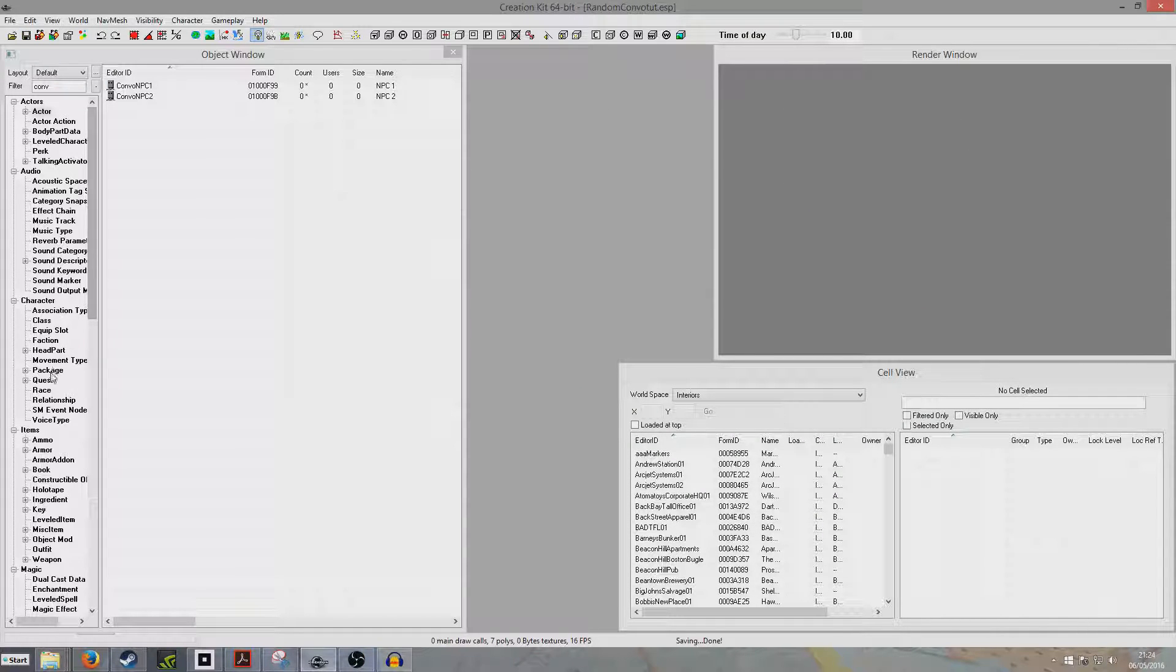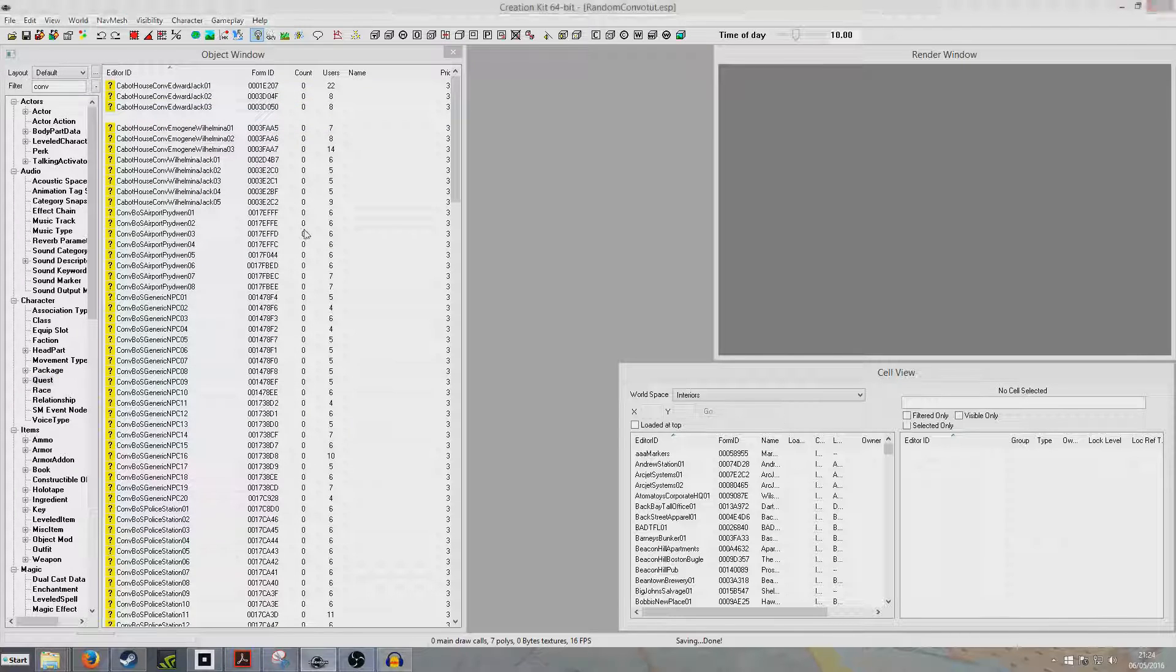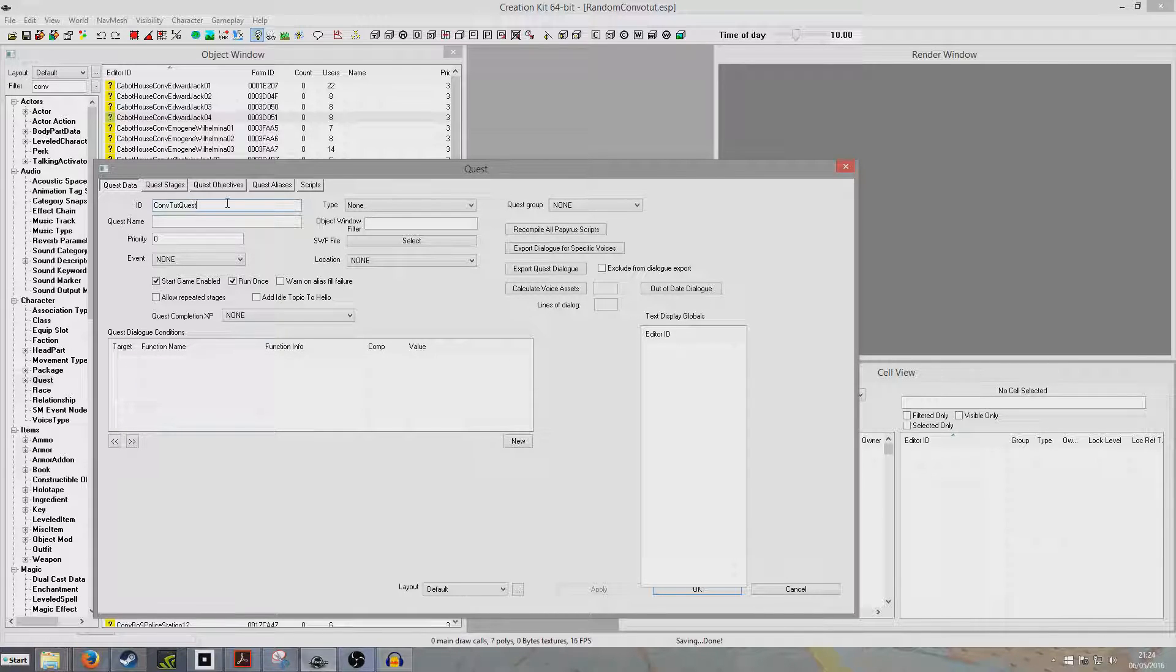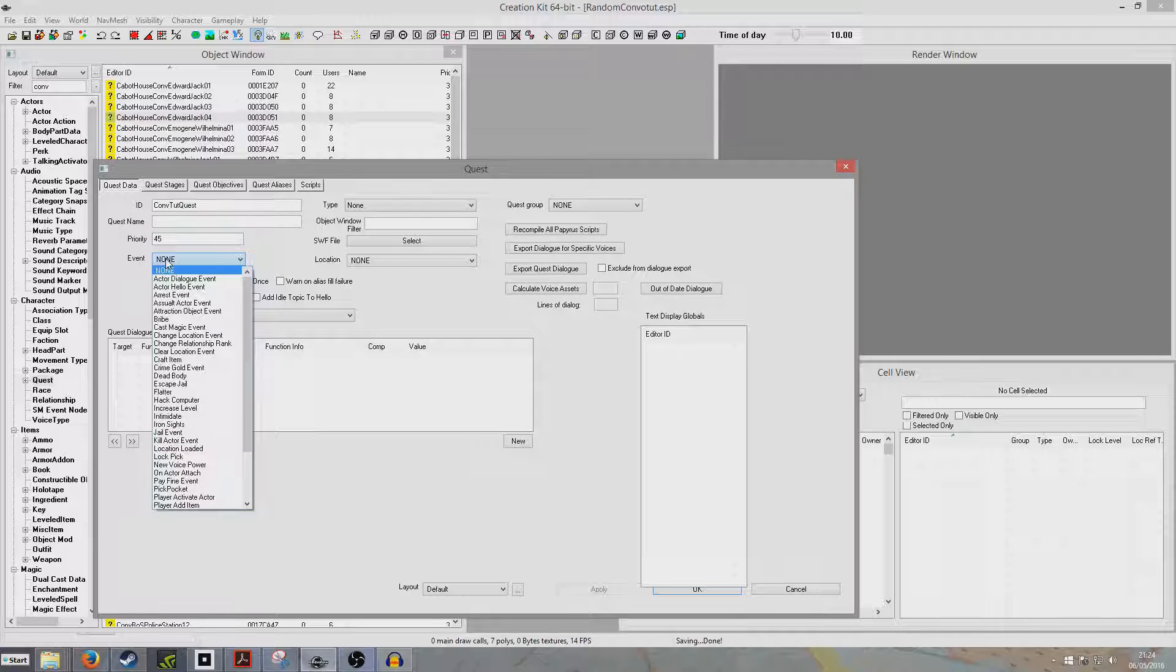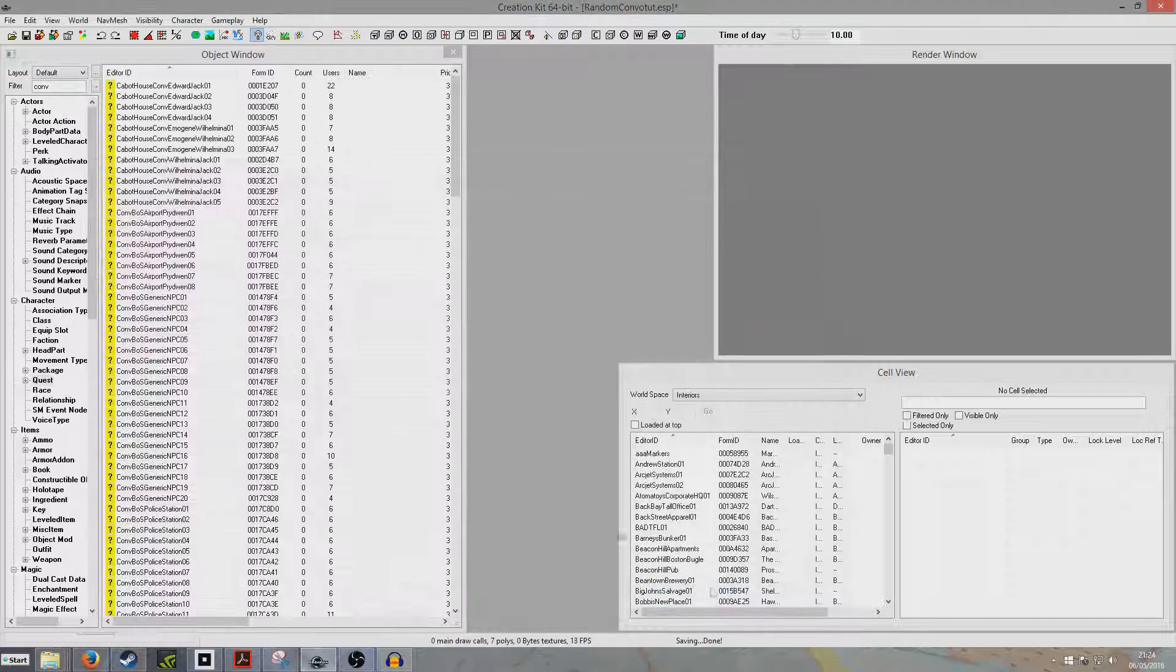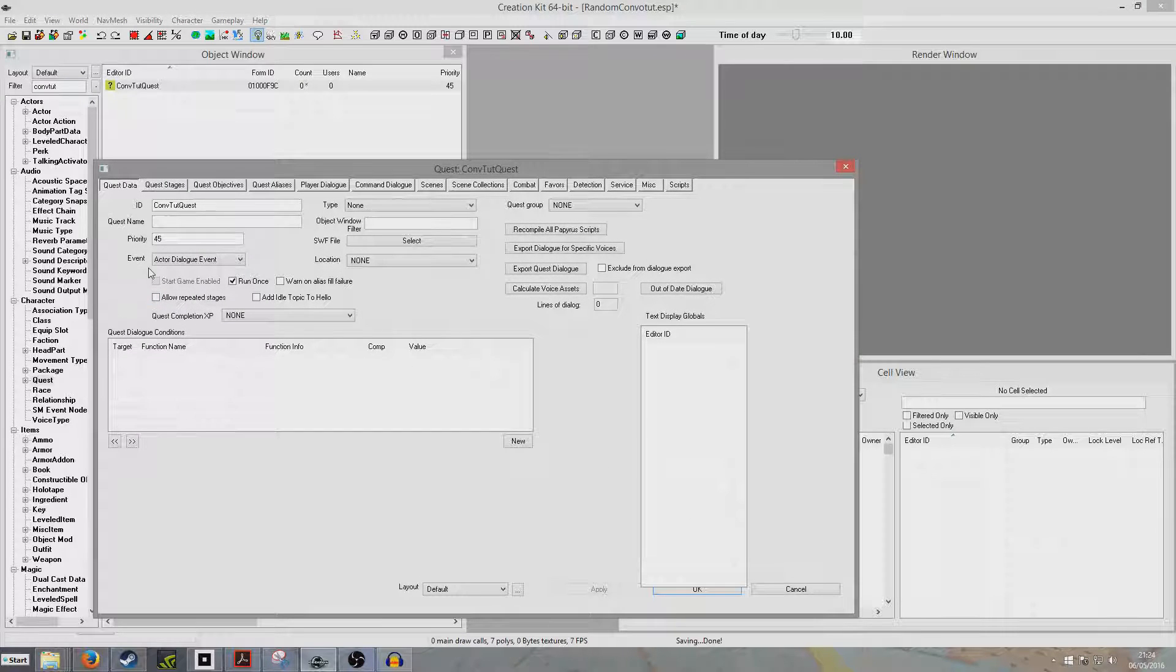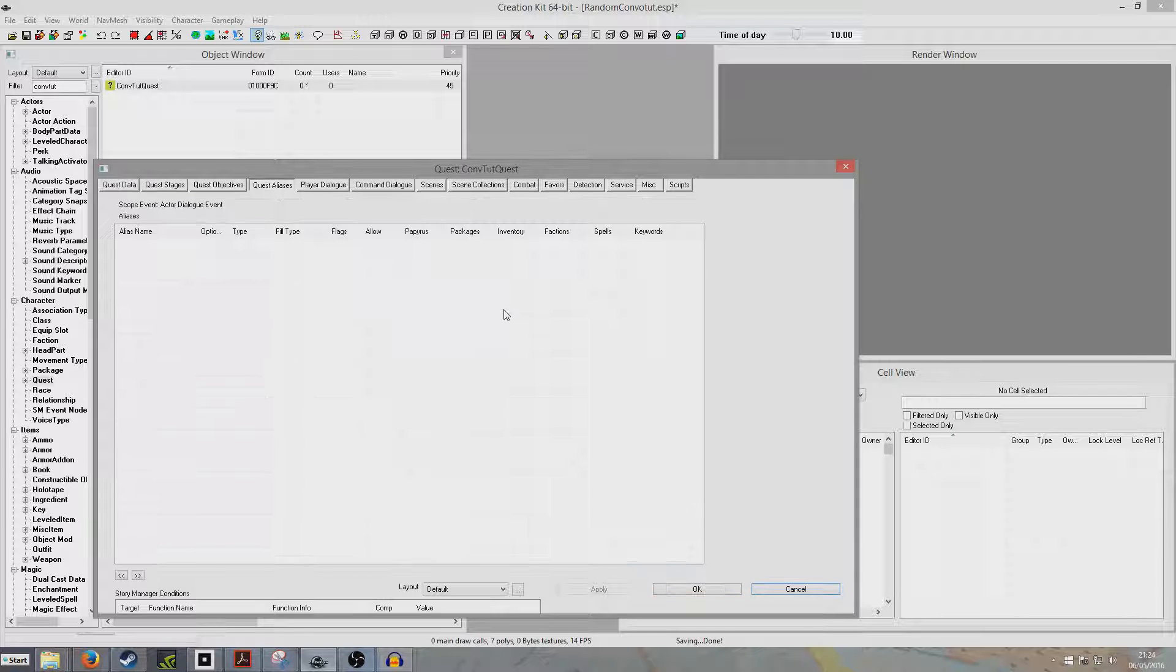And so now we're going to want to create a quest. So I'm going to right click new, and we're going to call it ConvTuteQuest. We'll put it priority 45. Now this isn't your ordinary quest, this is going to be an event quest. So we're going to click here, and we're going to click actor dialogue event, and then we're going to hit OK. That will become relevant later, but this is part of the story manager tool.